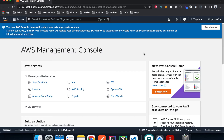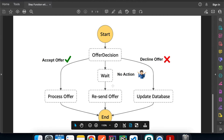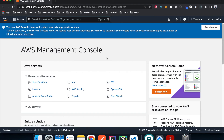Right now we're on the AWS Console home page. Step one is to create two Lambda functions and a DynamoDB table. In our workflow we have three branches depending on the customer's decision: process offer is a Lambda function, send offer is also a Lambda function, and update database uses DynamoDB. Let's create the two Lambda functions first.